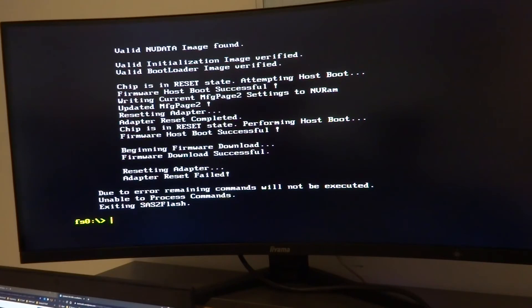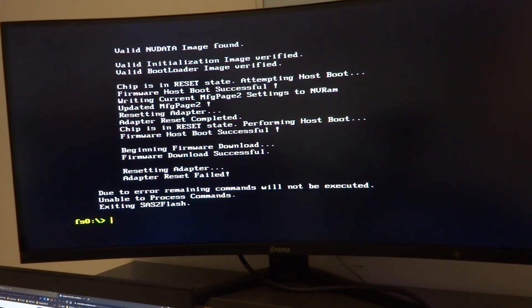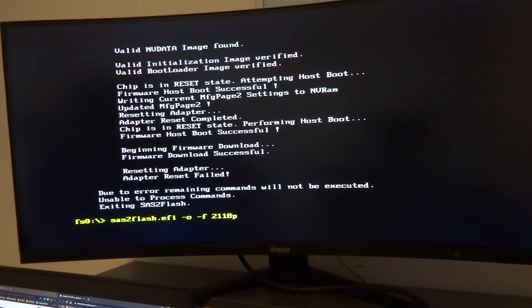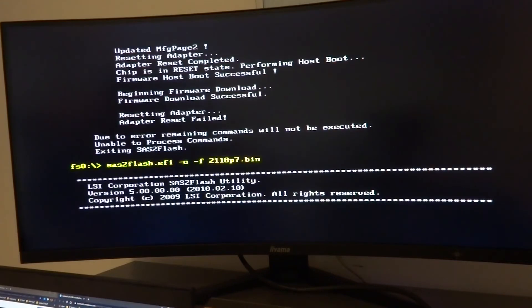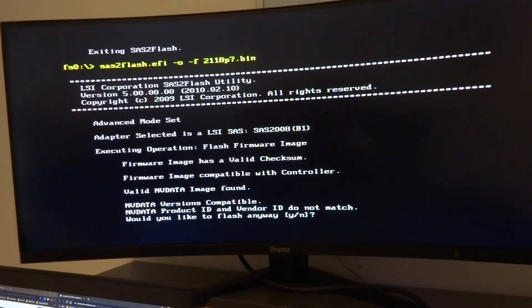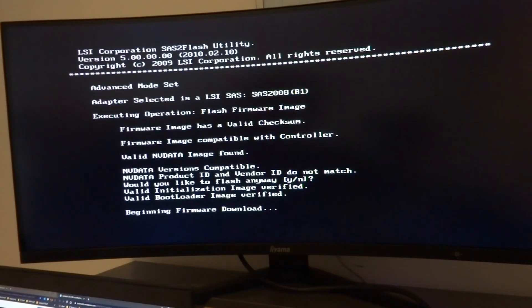So the next one is force flashing the 2118p7.bin file onto the card. So we'll use the same utility to do that. So it's sas2flash.efi -f -c 0 2118p7.bin. And even though we told it to force overwrite the firmware, it's still going to ask us again if we want to flash anyway, so hit yes and it will start.